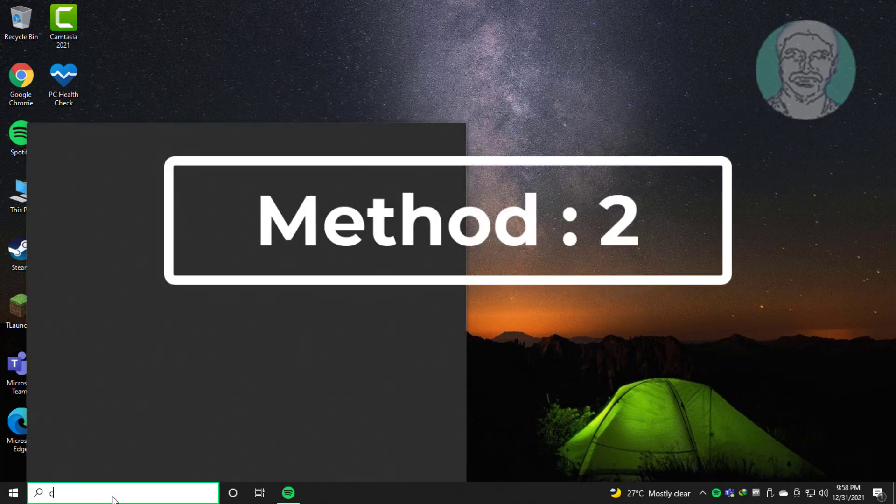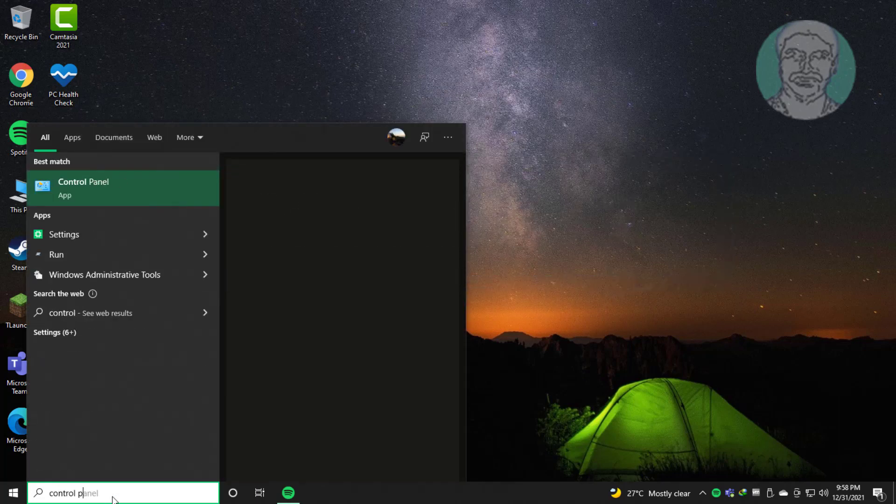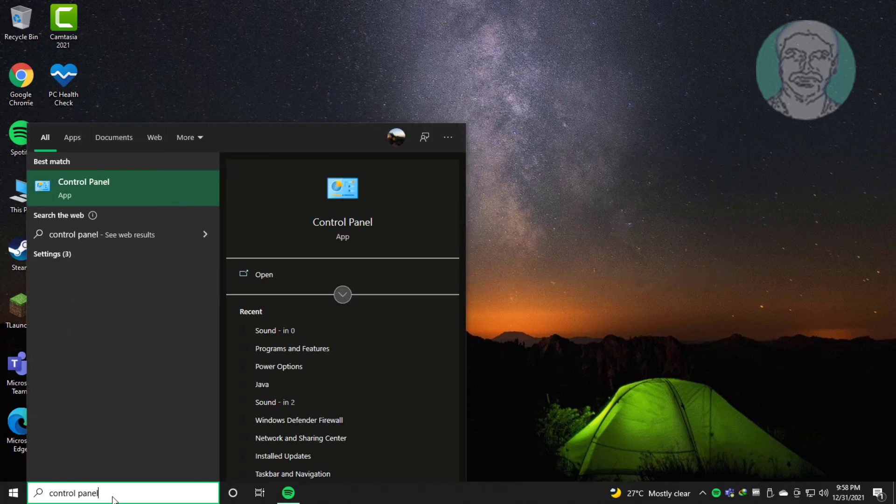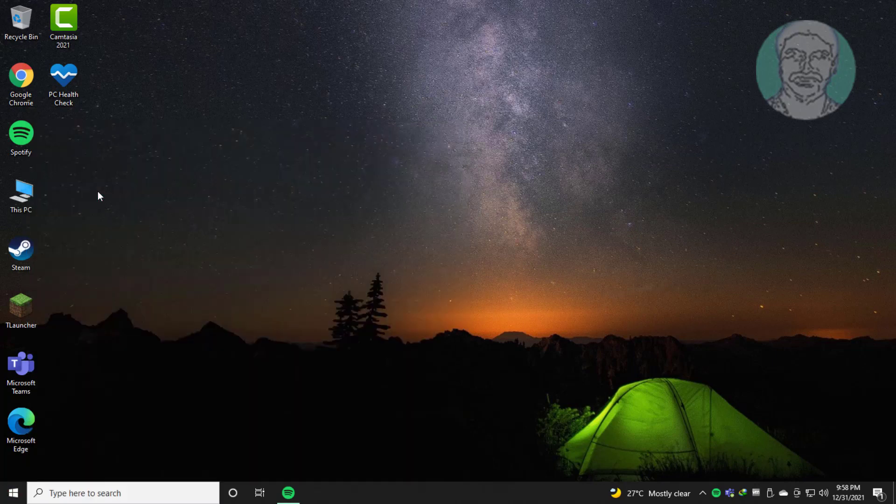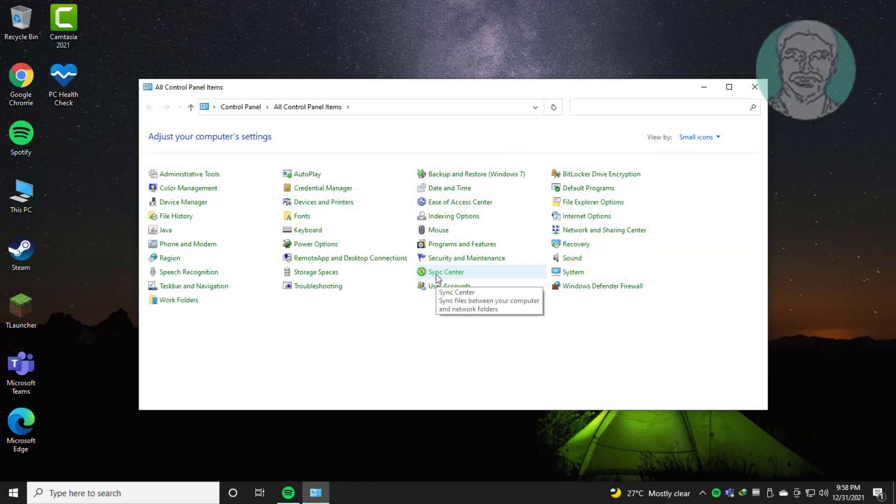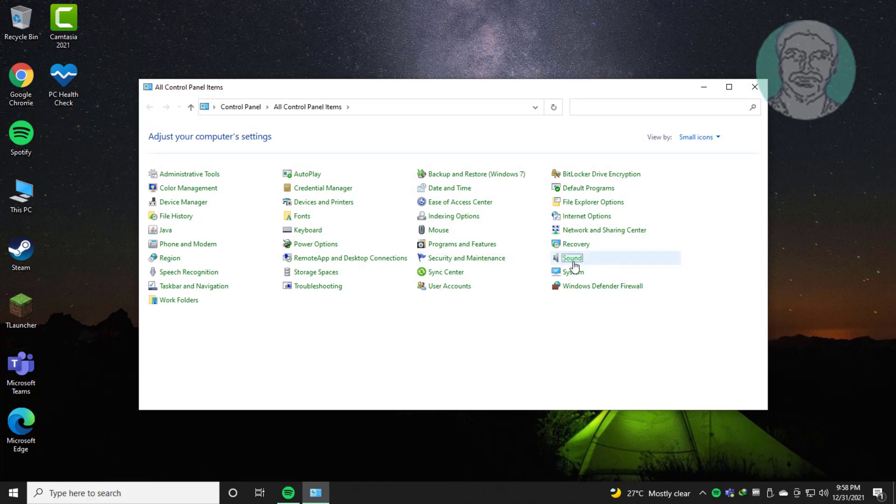Second method is type control panel in Windows search bar, click control panel. Click sound.